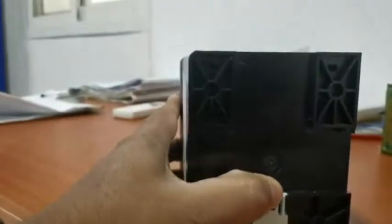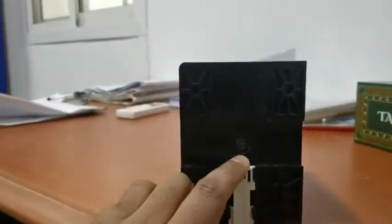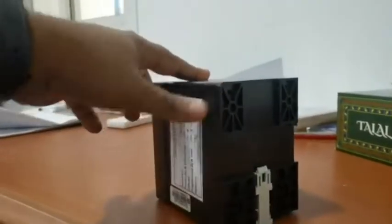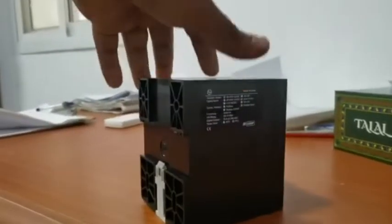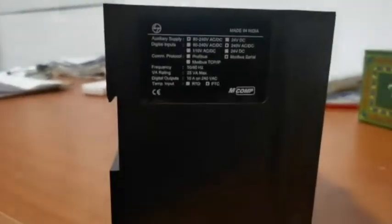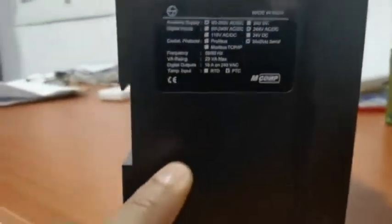This is the back side. It will be mounted in DINRACK. This is DINRACK mounted. See the relay.